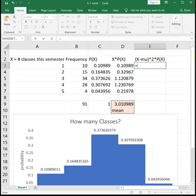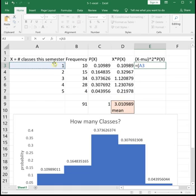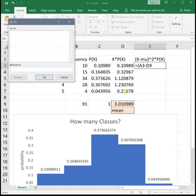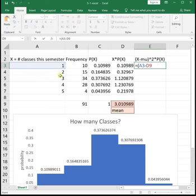So we do equals parenthesis, go click on your first x value, minus your mean, and make sure you hit F4 right away so that we lock it in. F4, so that we lock it in. We don't want the value of mean to change.